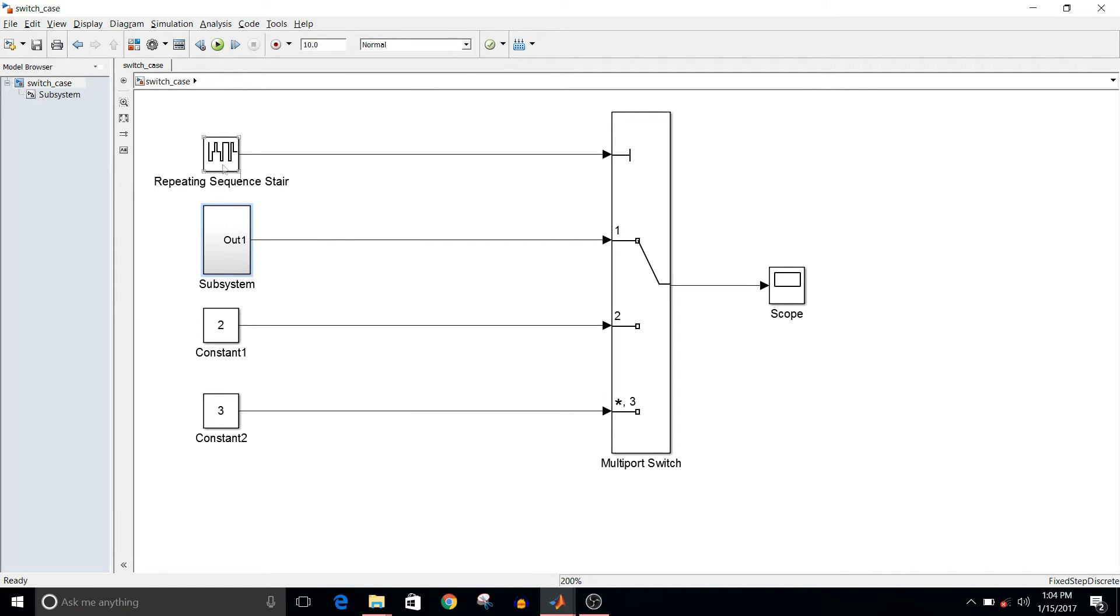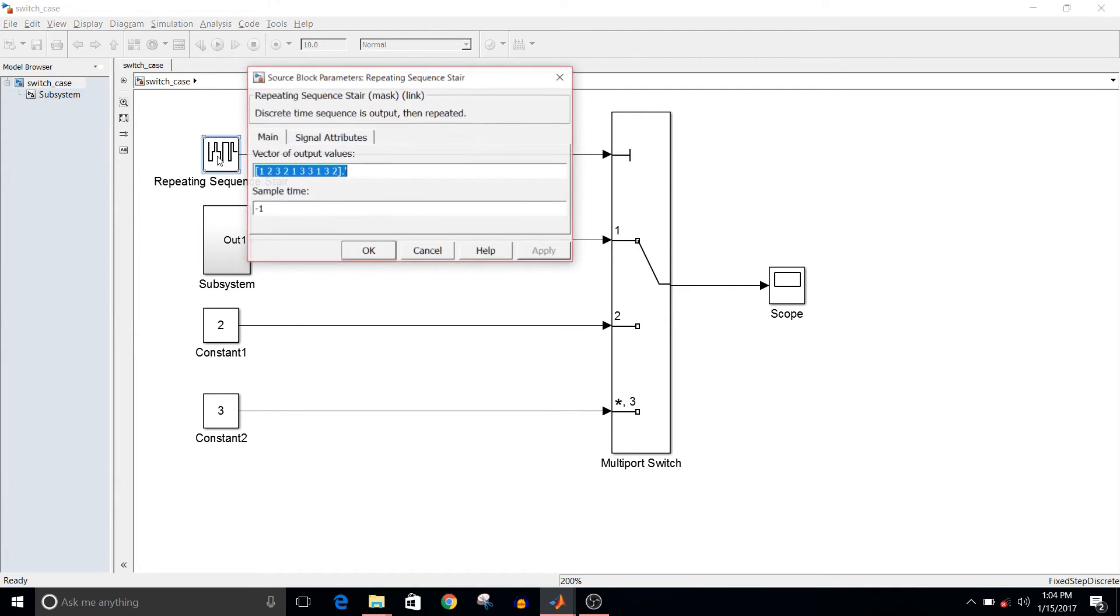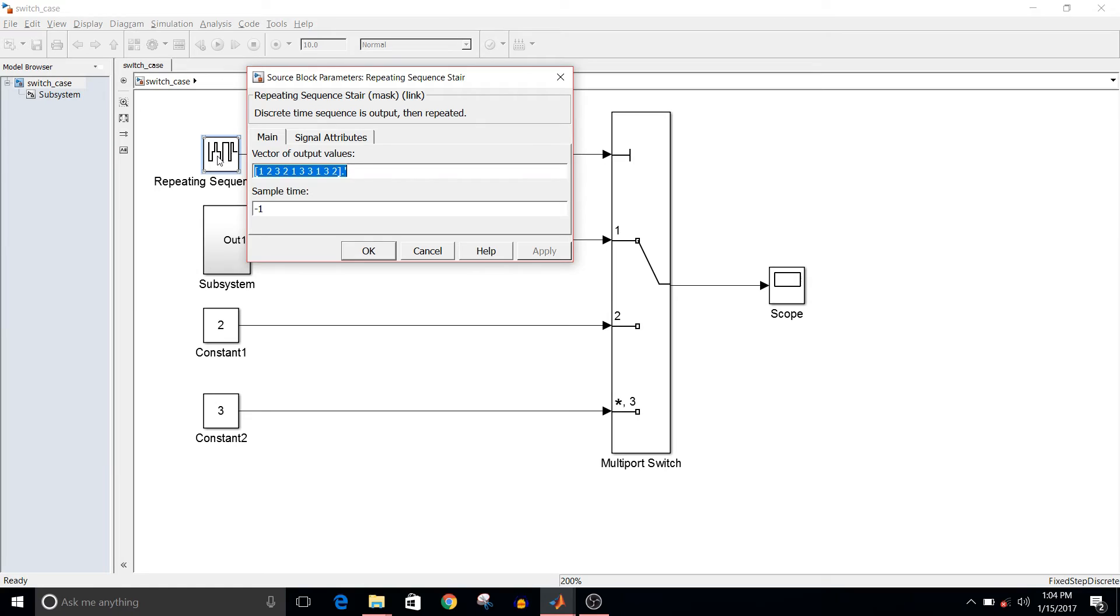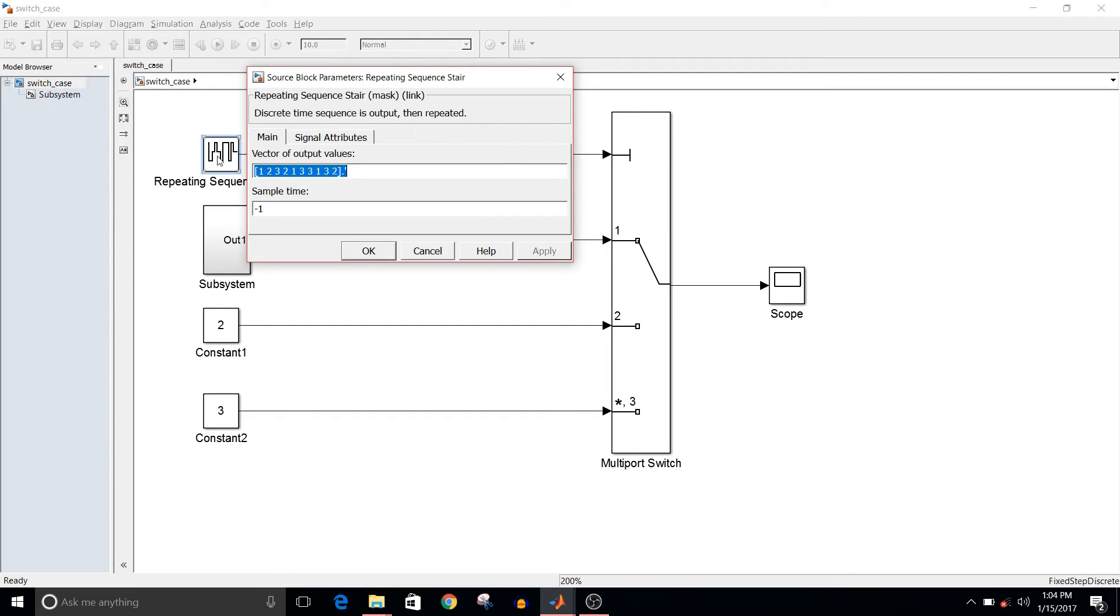Then this is the first block, that is repeating sequence stair. So the input vector for this block is one, two, and three. So these numbers are written in random sequence. So depending on the input value, the respective case